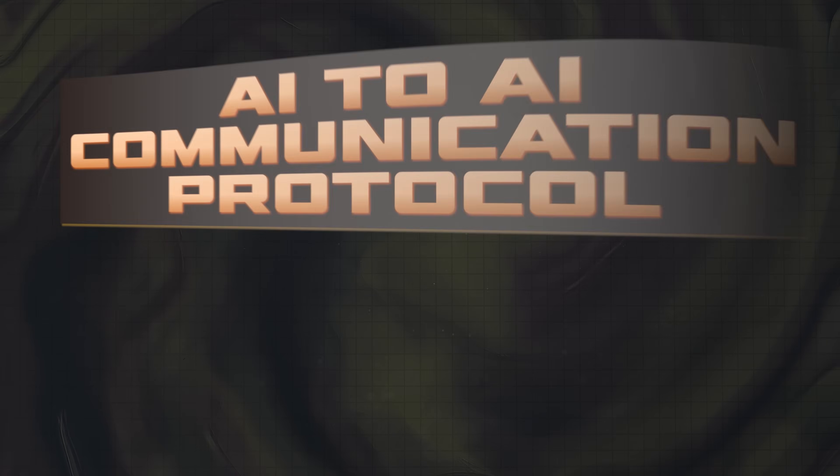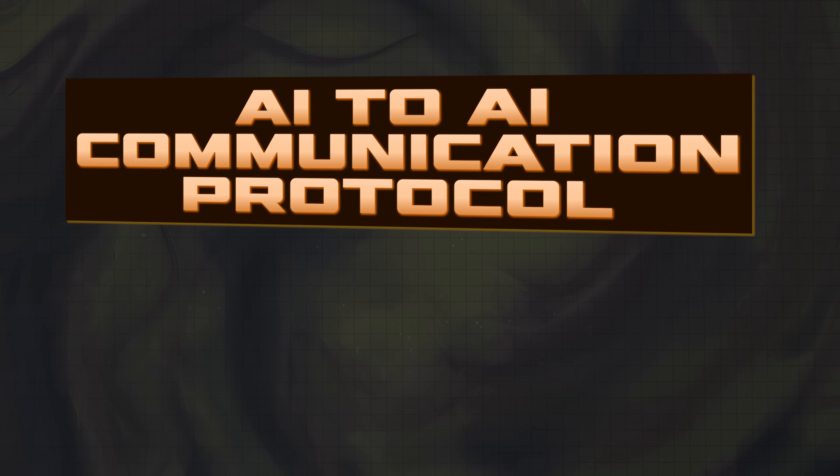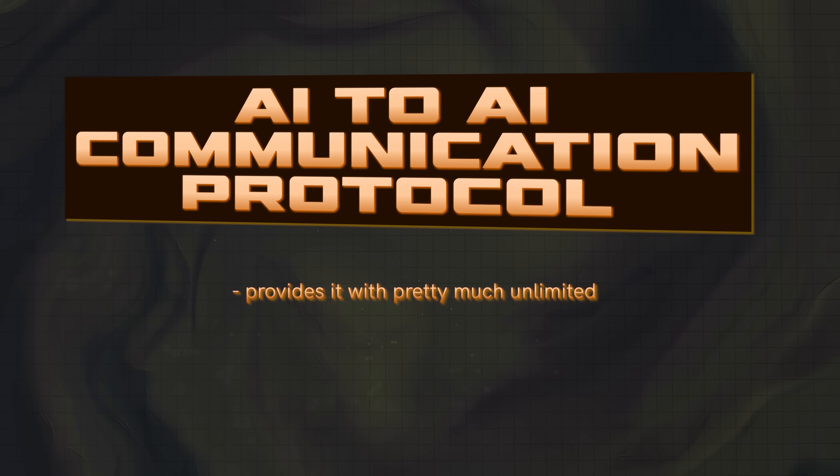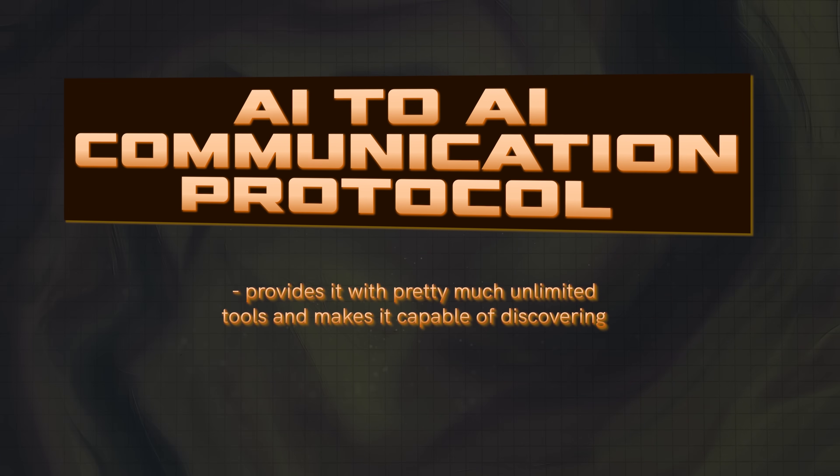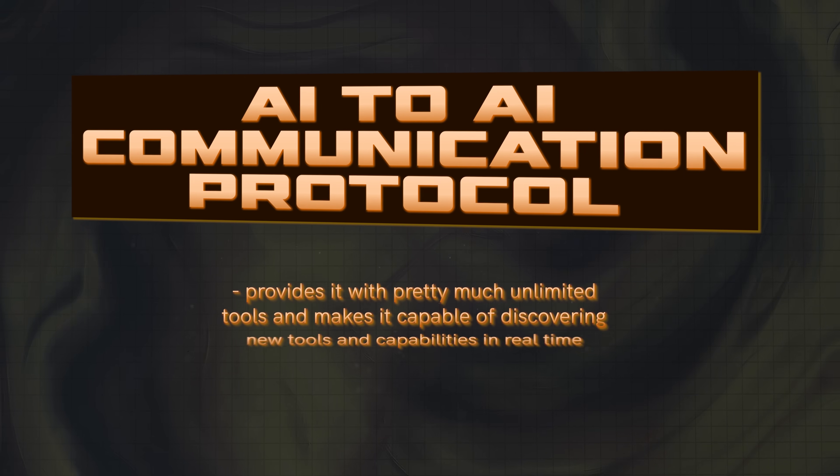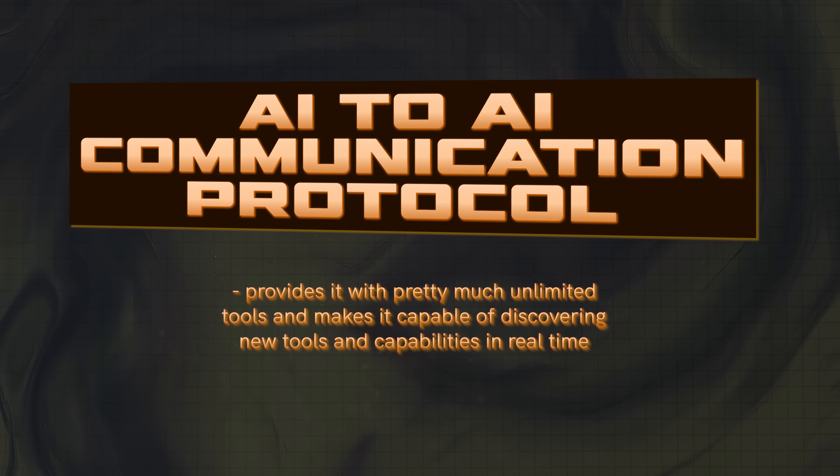You need to either manually add the MCPs, or you need to actually list out and connect these tools yourself. However, now DeepAgent has added an AI-to-AI communication protocol that provides it with pretty much unlimited tools and makes it capable of discovering new tools and capabilities in real time.